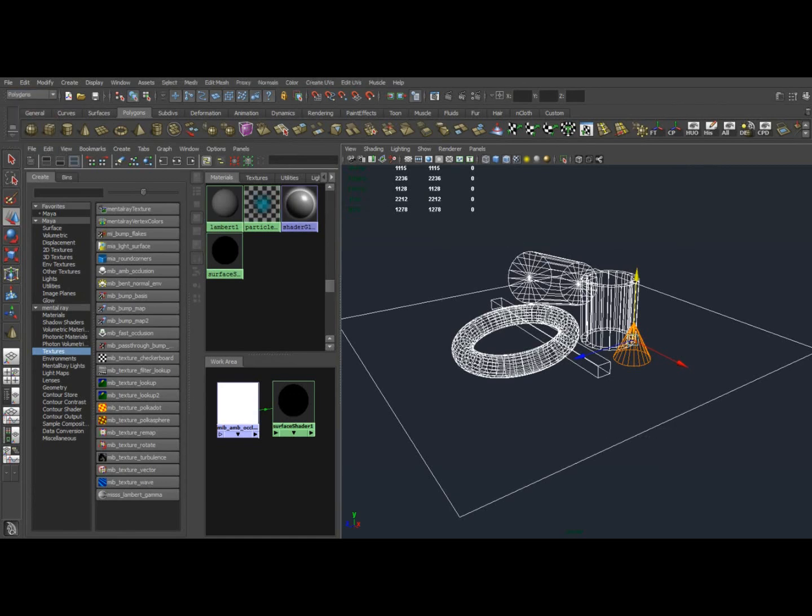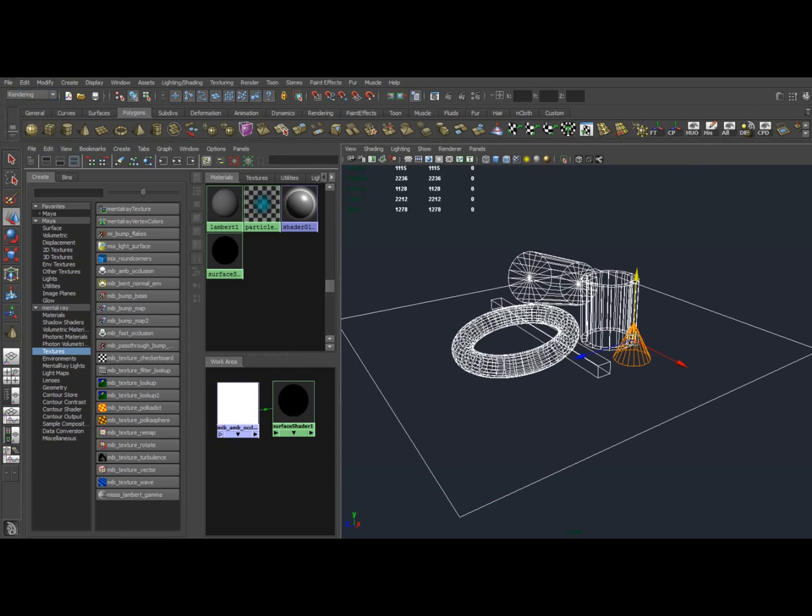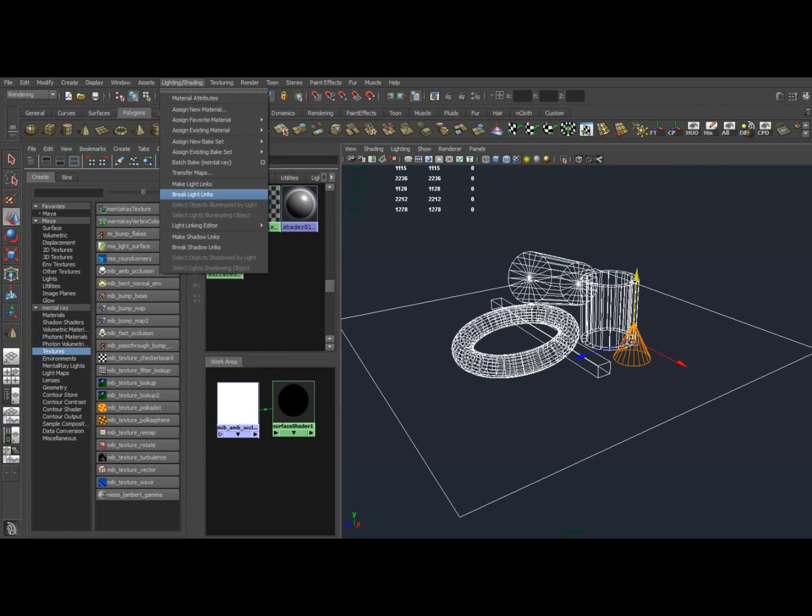If you've been modeling, you might be under the Polygon tab. We want to move to Rendering, and then under Lighting, Shading, Batch Bake Mental Ray, and we're going to open this up.